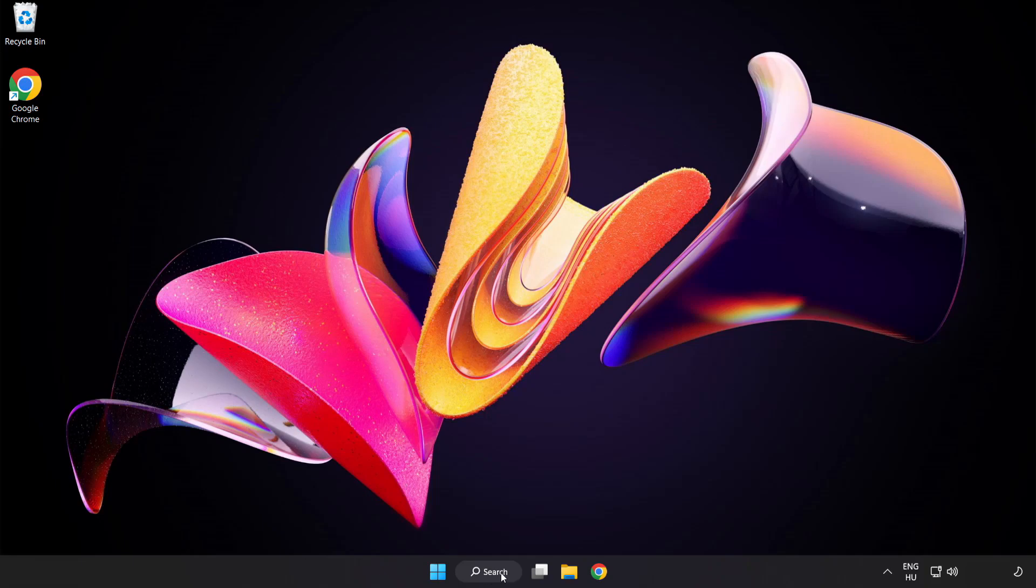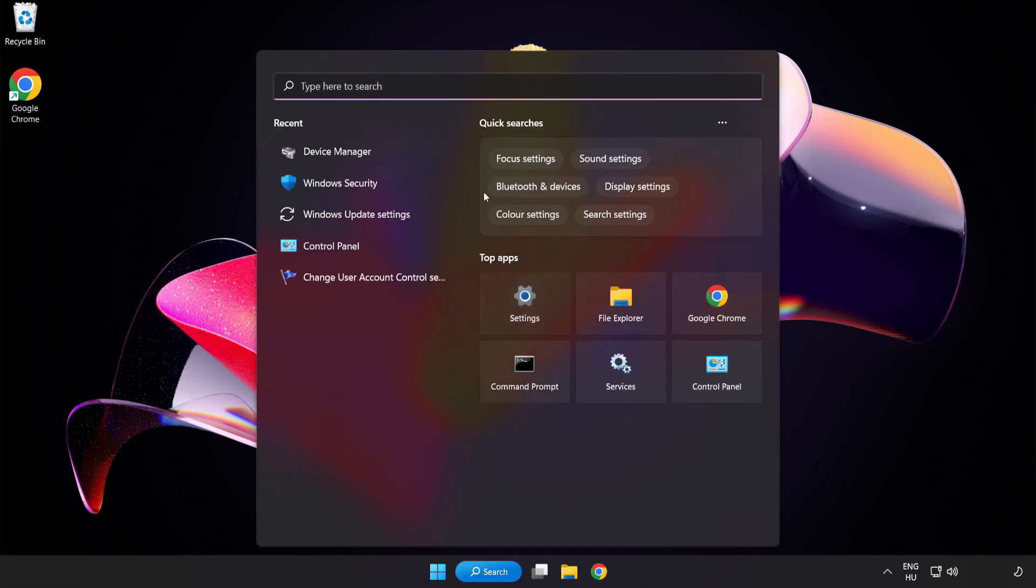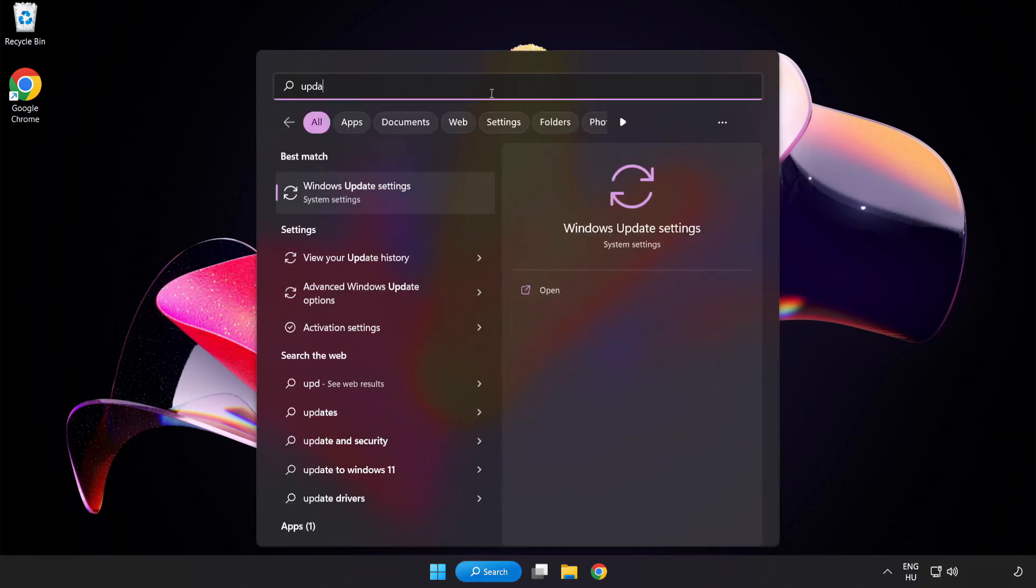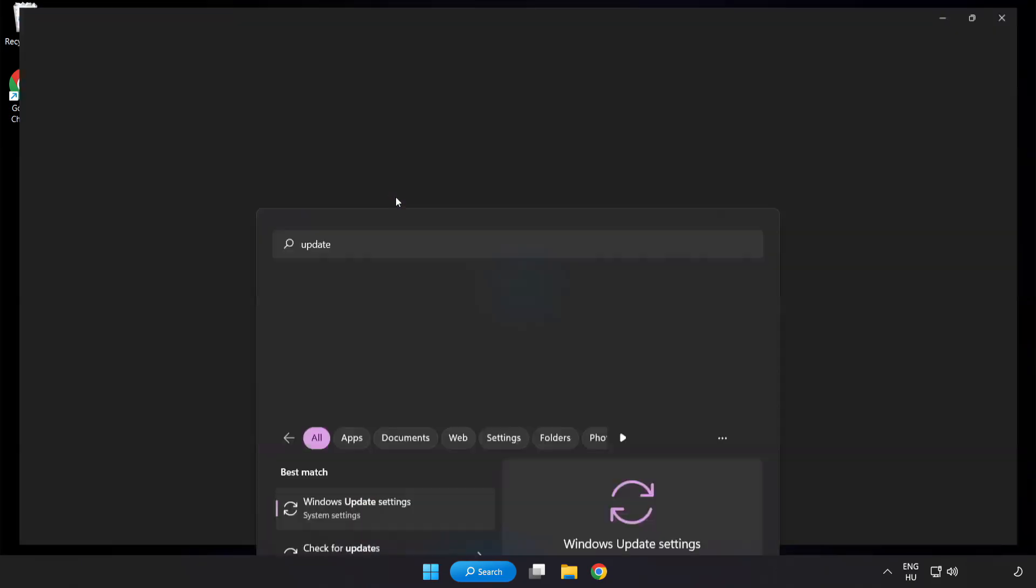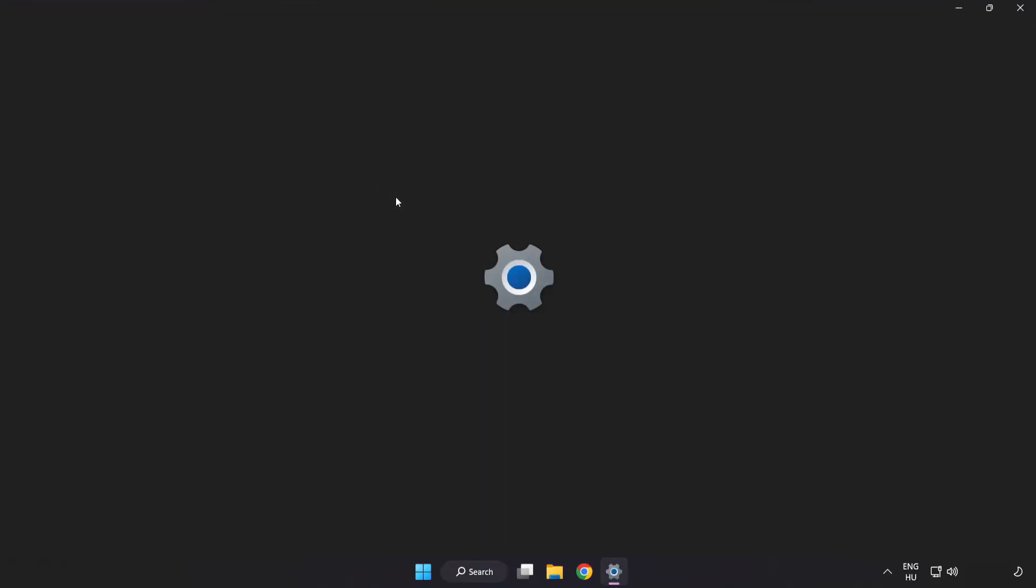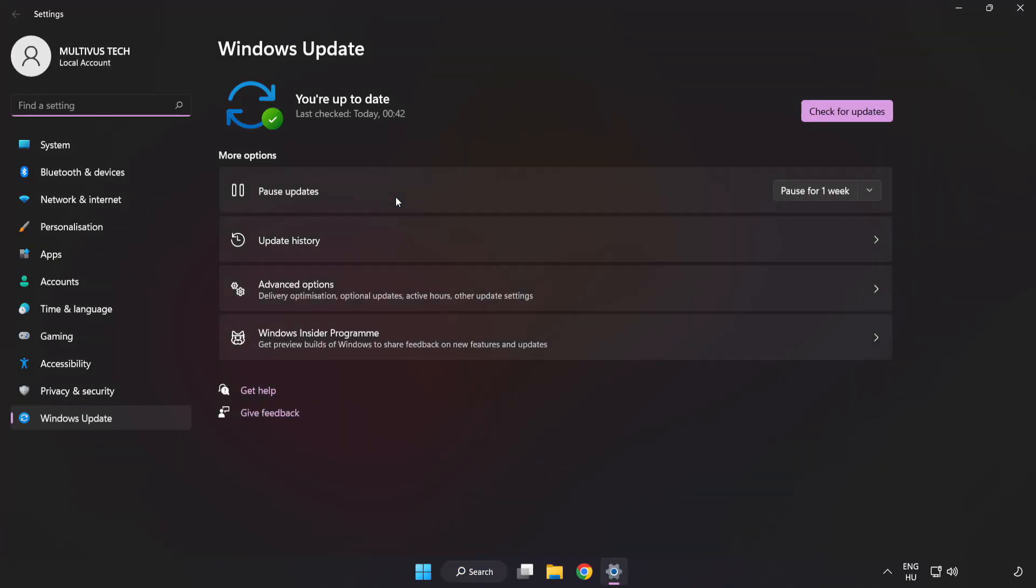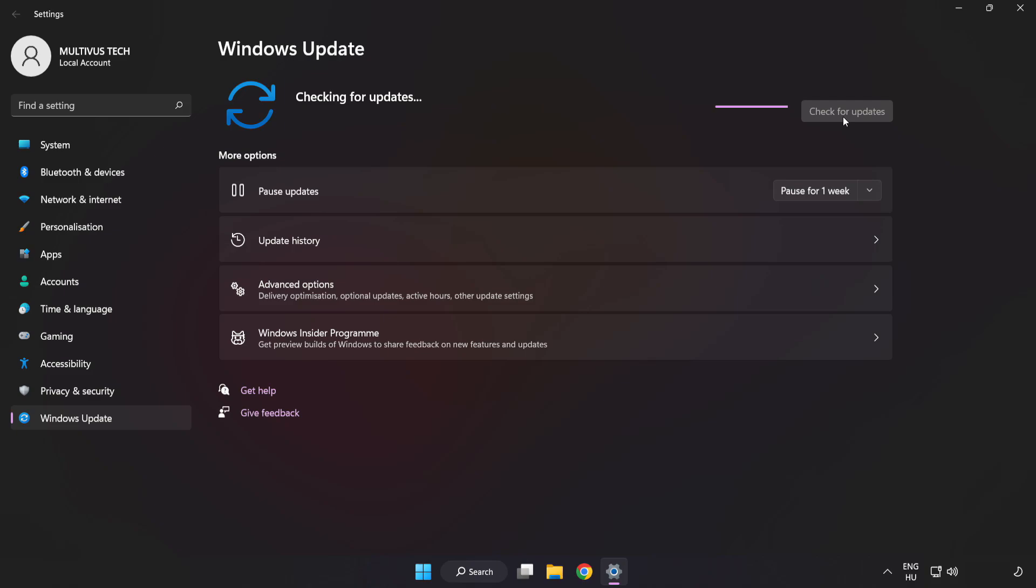Click search bar and type update. Click windows update settings. Click check for updates. After completed click close.